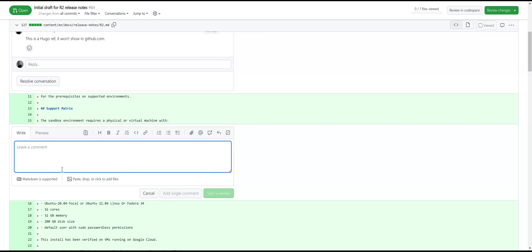You could run all of Nephio on something much smaller. The question is if you want to run all the use cases we have right now, then you need more. The formulation around non-sandbox installation is a bit awkward — just emphasize that those requirements are specifically for the complete end-to-end deployment.